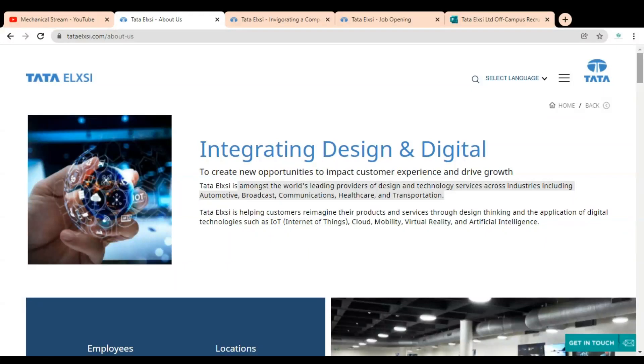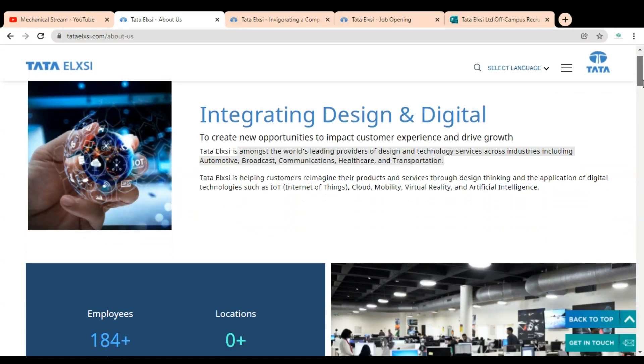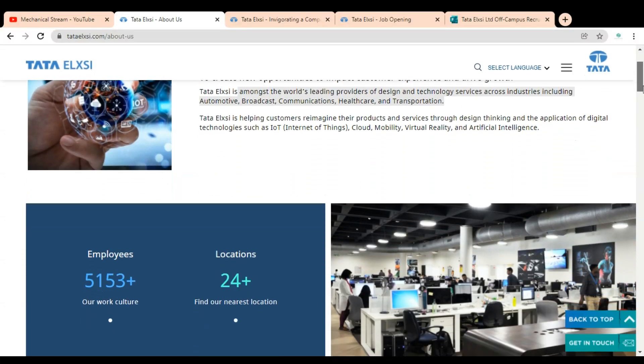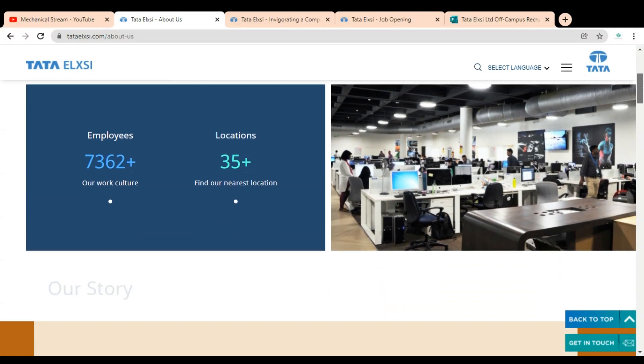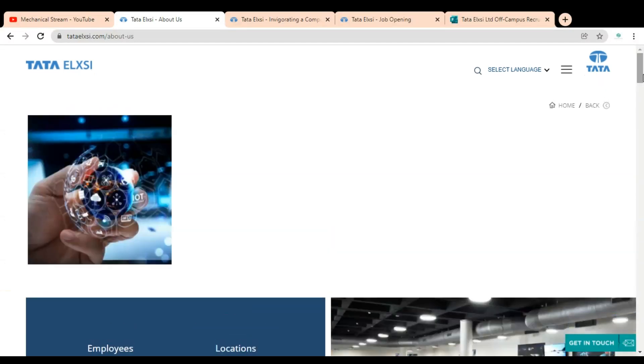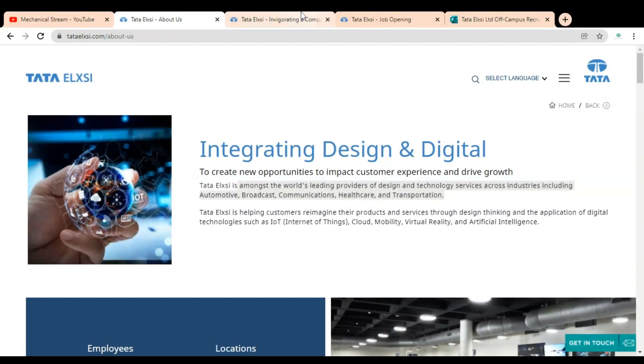So it is a very good opportunity for all the freshers and experienced professionals to apply for the jobs in the Tata Elixir company and get the advantage of this opportunity. So without wasting our time, let's start the video.